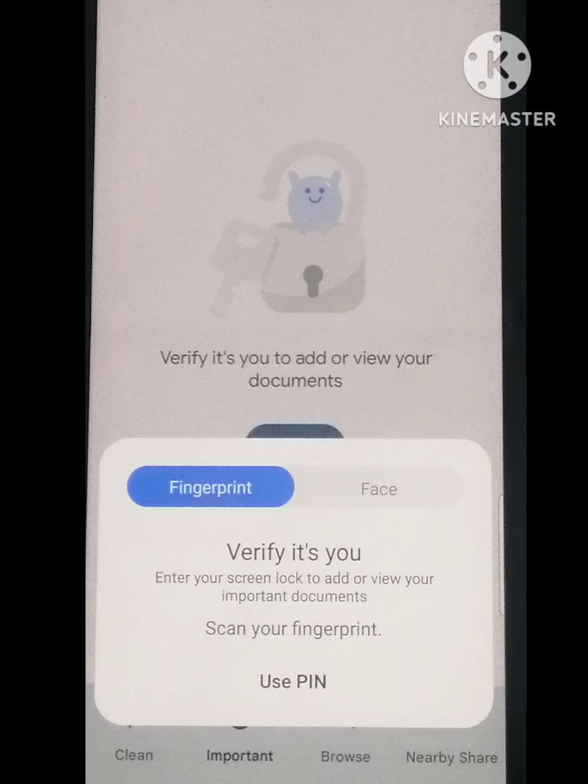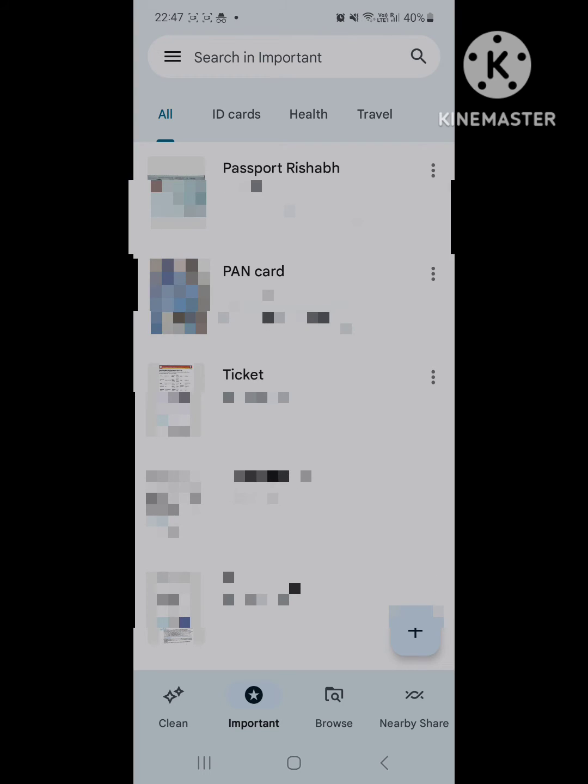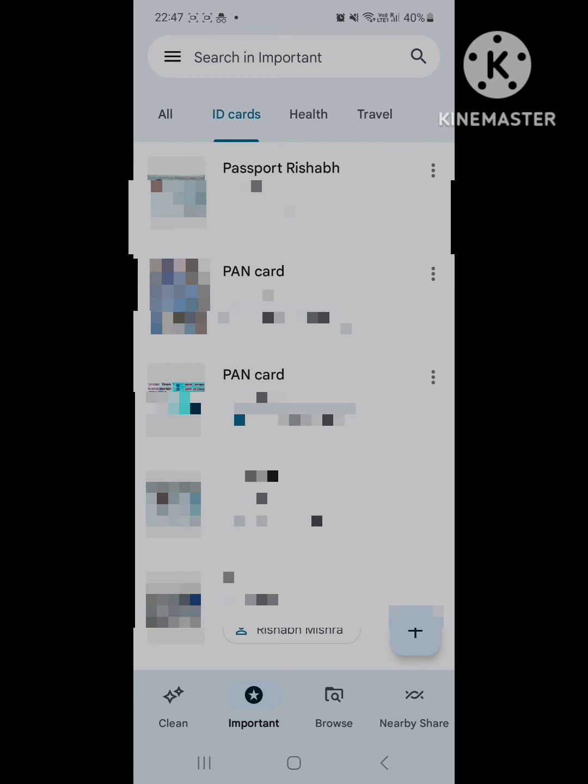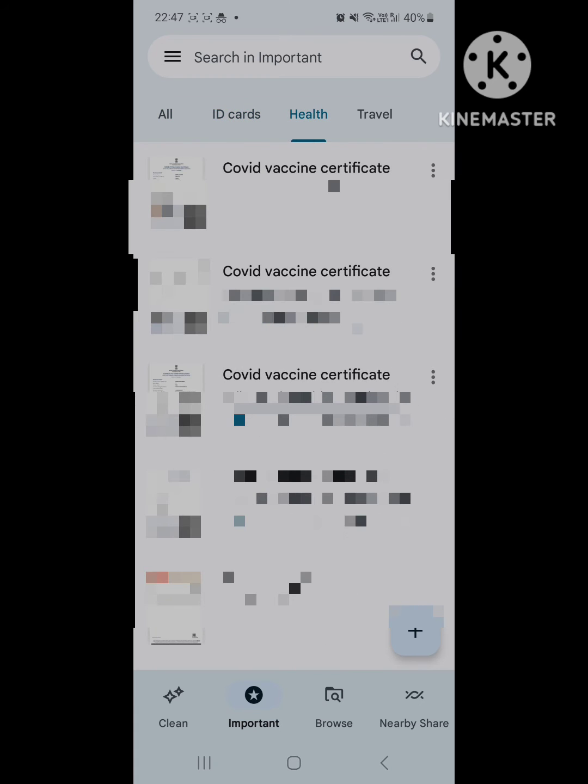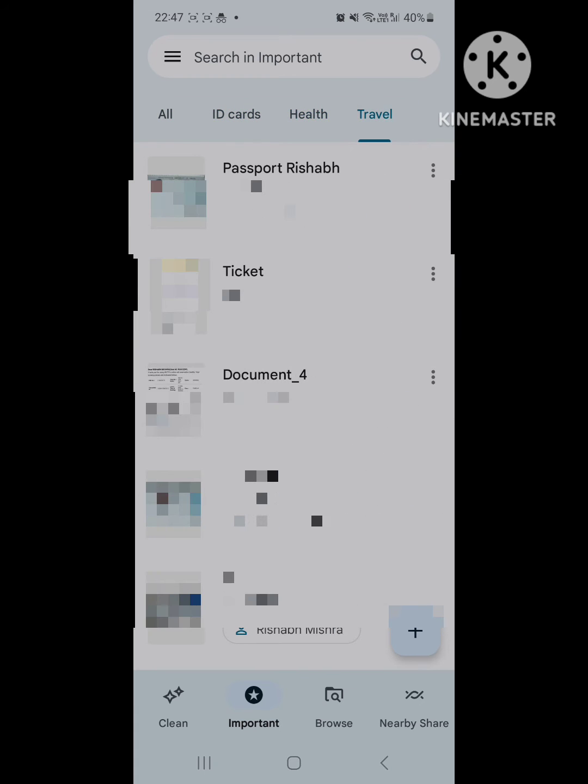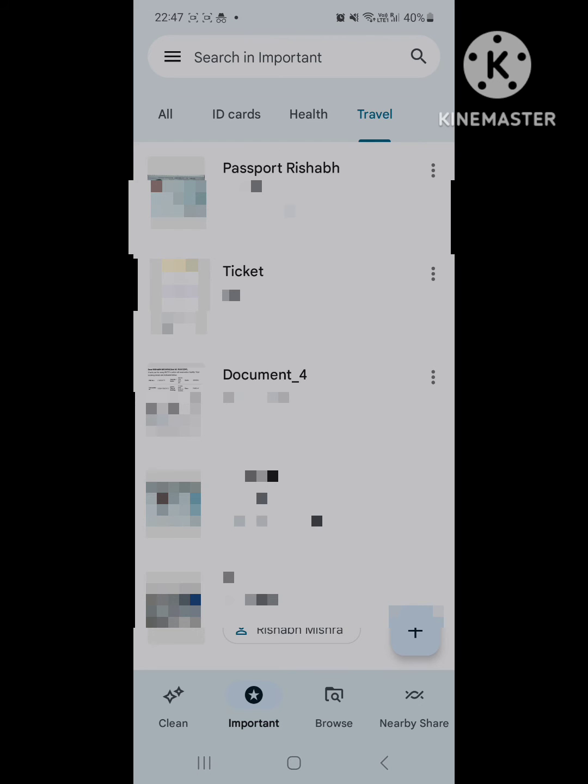Now, once you are inside the important feature, you will find three categories which are ID cards, health, and travel related documents.